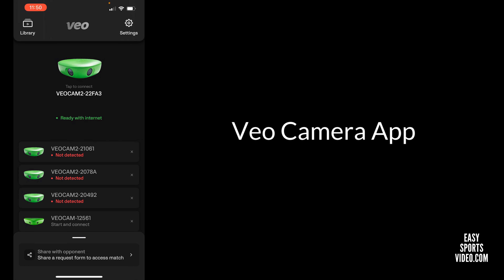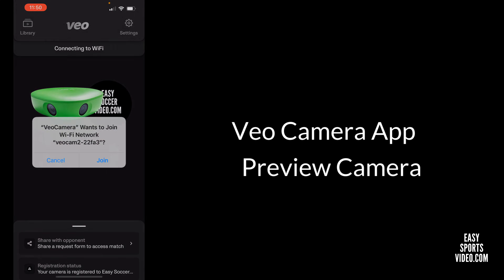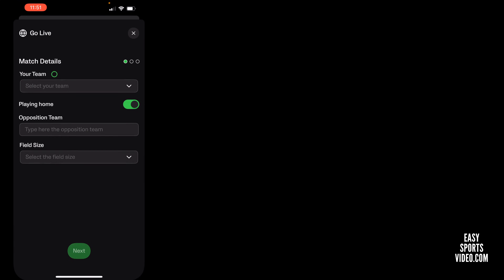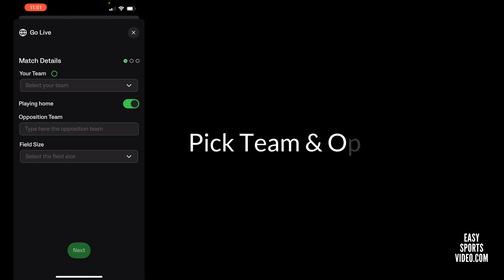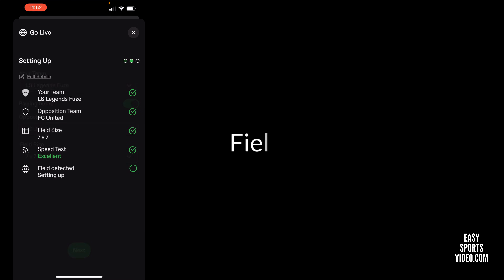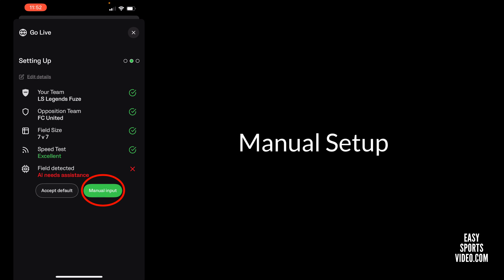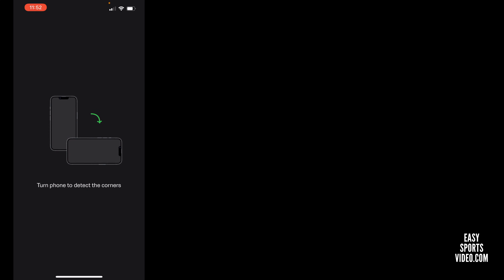Once that's set up, I'm going to connect to the camera. I'll say preview so I can see what I'm going to see, and make sure I say go live. Here I'll pick my team and find it. It's going to check for the field set up, and I'm going to go to input so I can turn my phone.